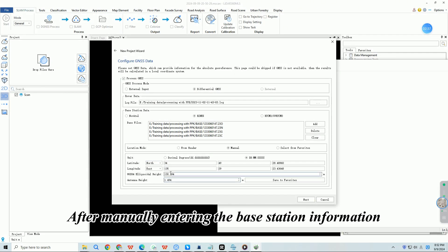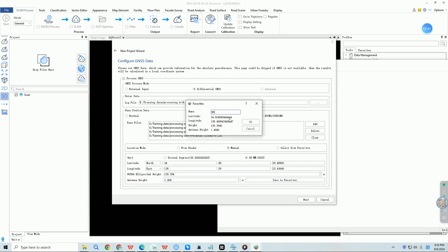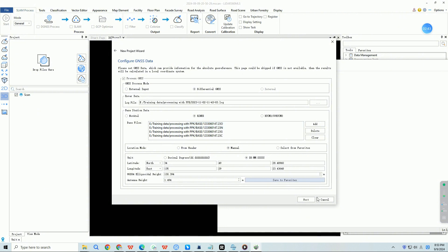After manually entering the base station information, we can save it to favorites. Then click next.